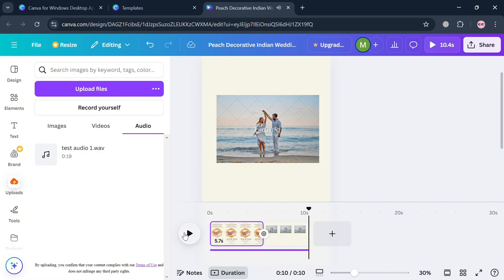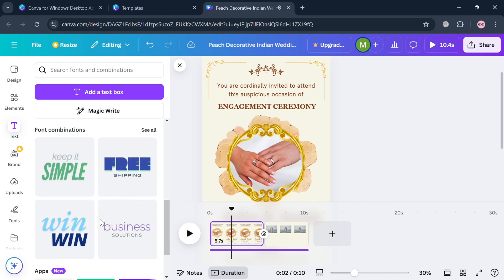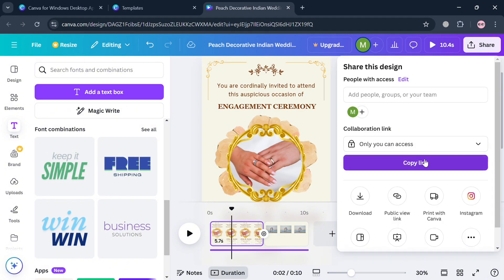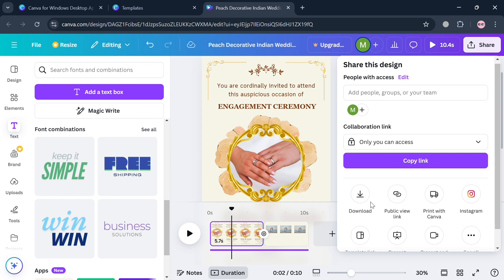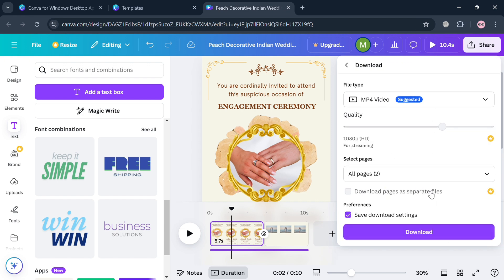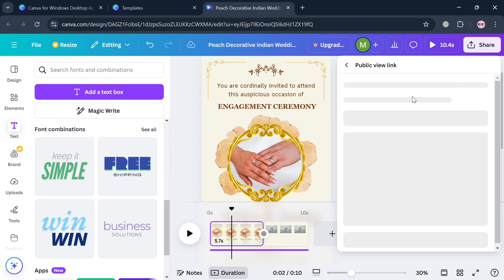Aside from those elements, you can also add other editing tools such as text, with a variety of font combinations to choose from. Once you are done, proceed by clicking the Share button on the top right corner. It will show you the option to download by clicking the Download button, choosing the file type as MP4 video, selecting the number of pages, and clicking Download.